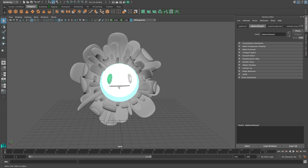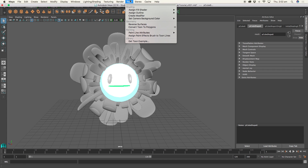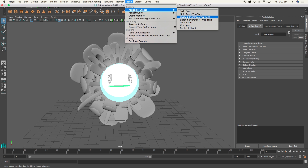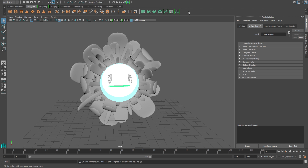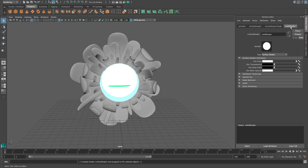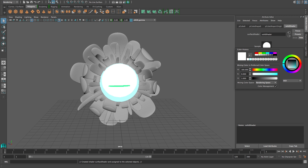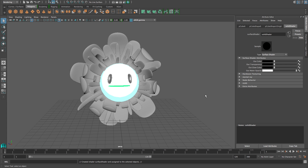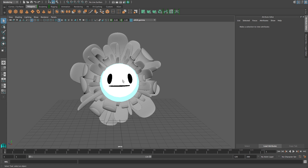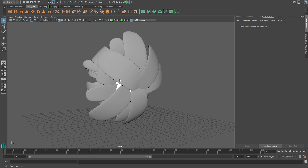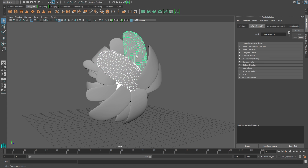Next I want to make the eyes and mouth a solid black color. Go back to Assign Fill Shader and select Solid Color. At the top, go to your Attribute Editor and change the color to black. You can see it's just a solid flat black.